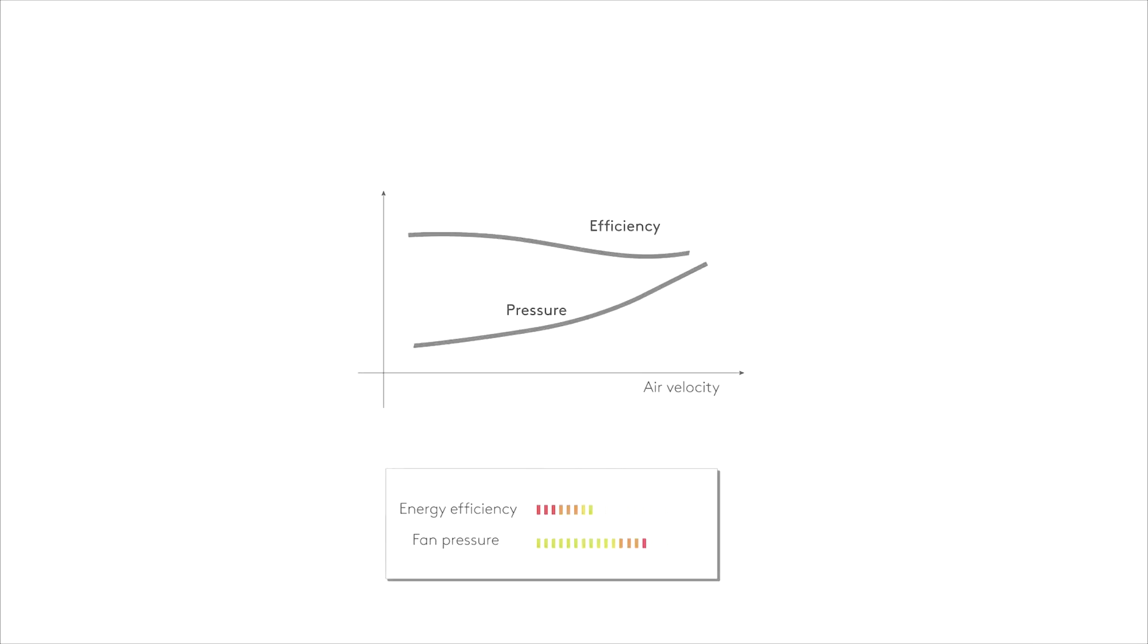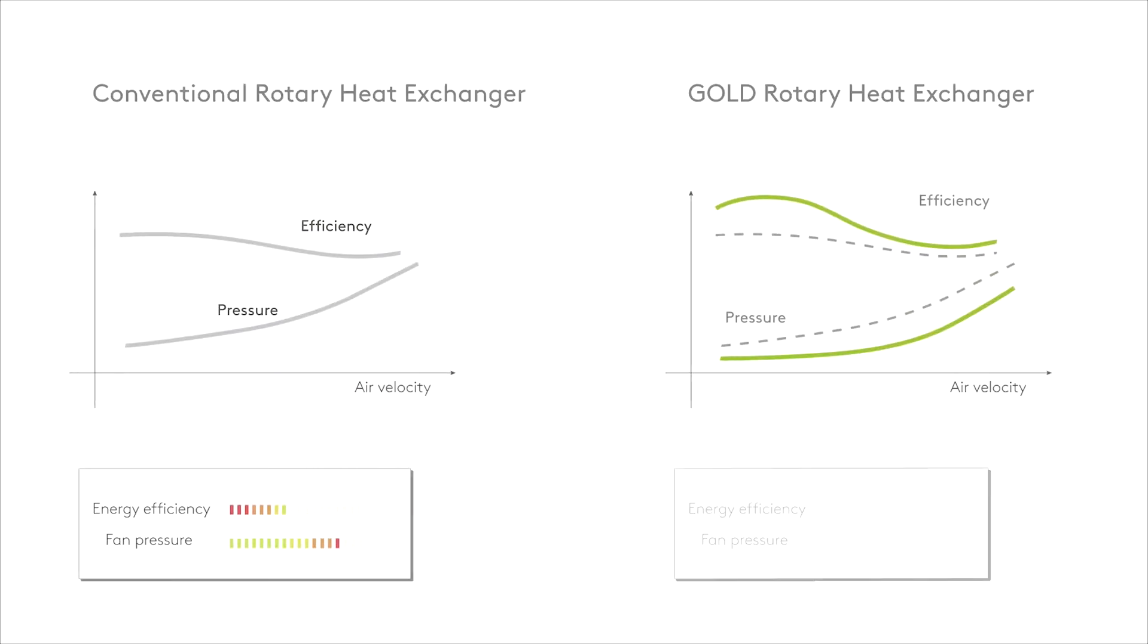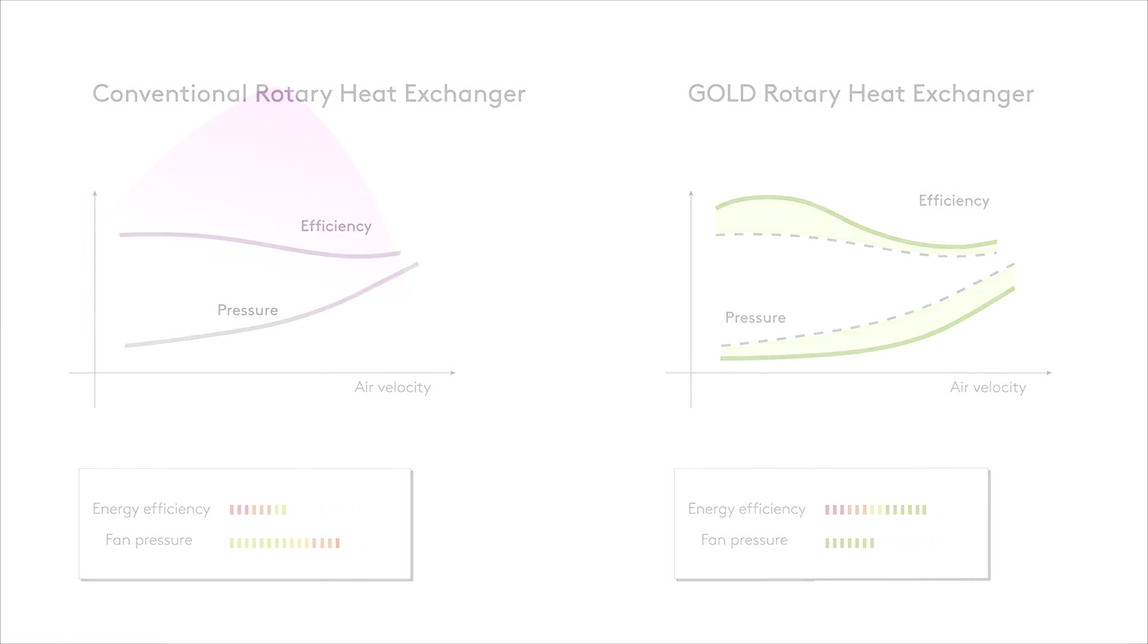Compared to the conventional rotor, the Gold rotor has higher efficiency with less pressure drop, allowing for increased recuperation and lowering of fan energy consumption. Doubled profit for you, doubled profit for the environment.